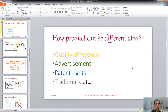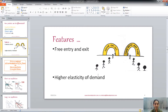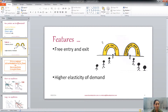Another way to differentiate products is through patent rights and trademarks. A further feature of the monopolistic competitive firm is free entry and exit — if a firm would like to enter the market they can do so at any point, and if they would like to leave the industry they can exit. There is no entry or exit barrier. Additionally, there is a higher elasticity of demand compared to a monopoly firm, because the differentiated product gives the firm some, but not complete, monopoly power over prices.